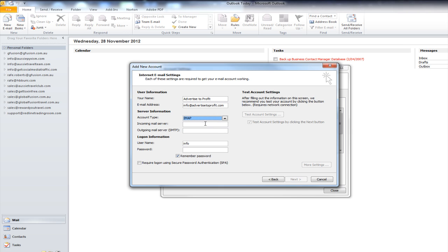So, the incoming mail server is just mail.yourdomain. So, in this case it's AdvertisedProperty.com. Now, the outgoing mail server should be the same. You can just copy and paste. However, this depends on your internet service provider. So, your broadband connection.